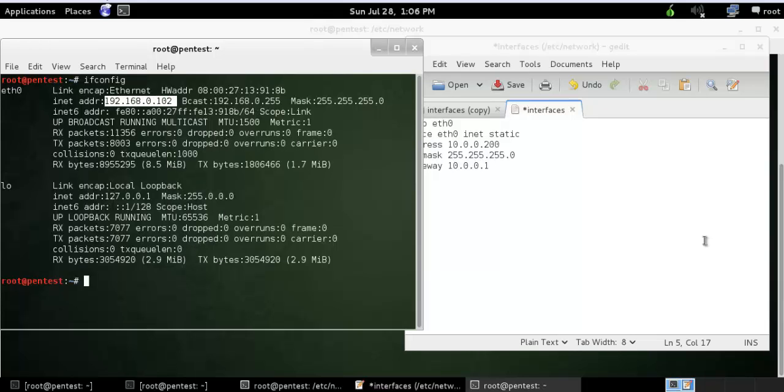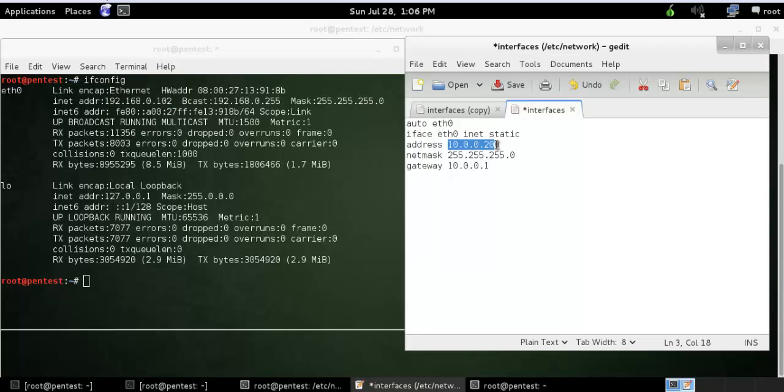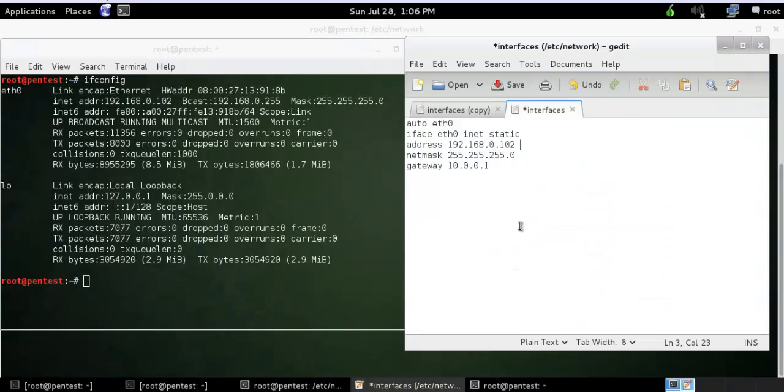I don't want this. I want to have a static IP of 200 and my gateway would be 250.